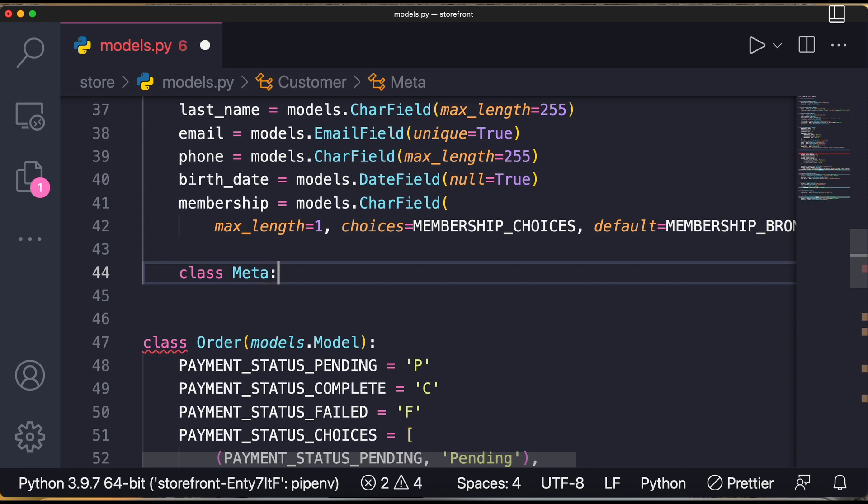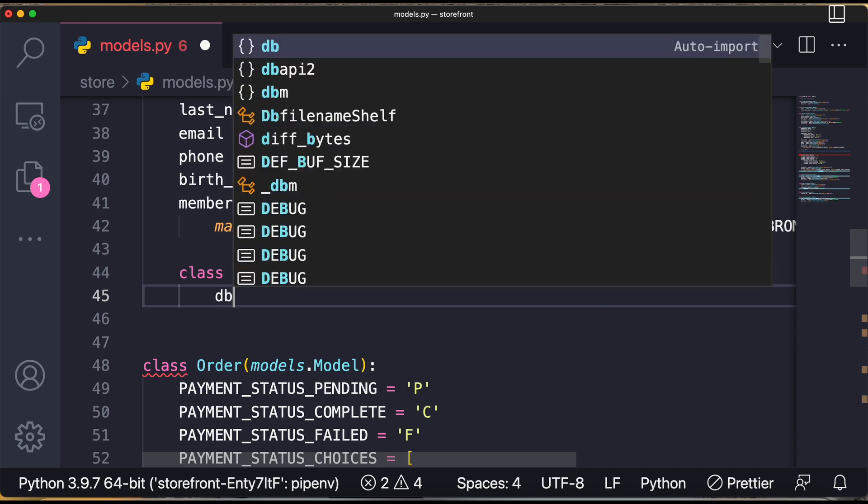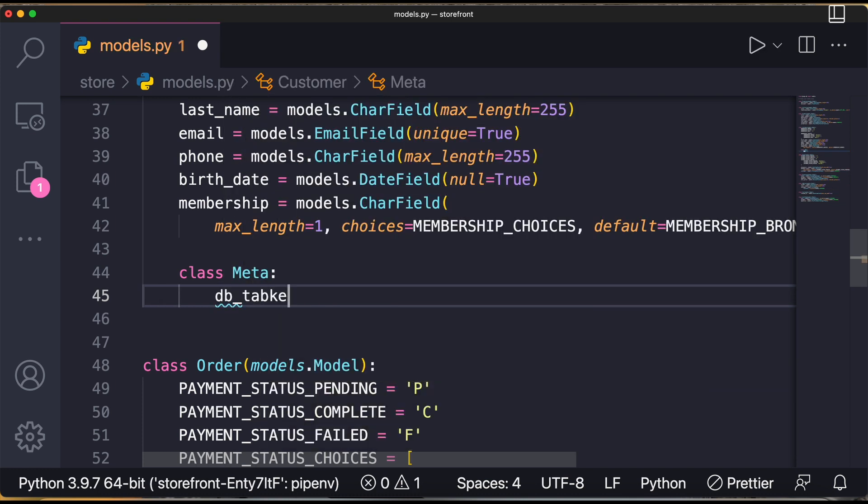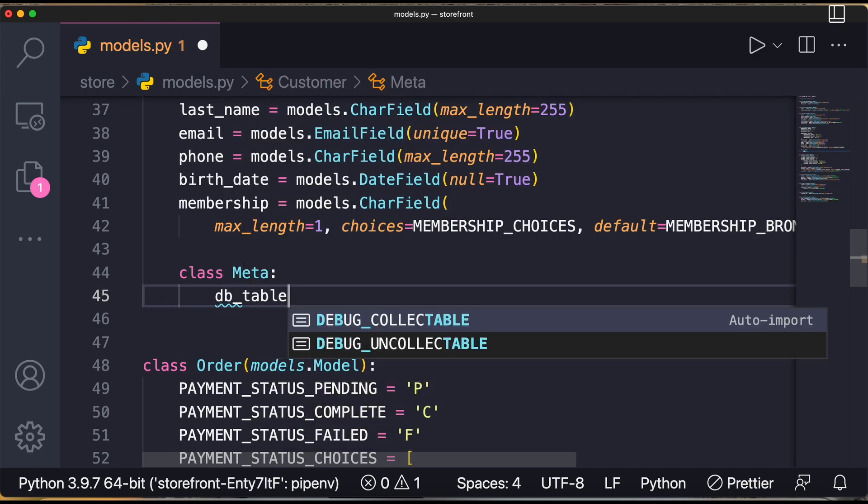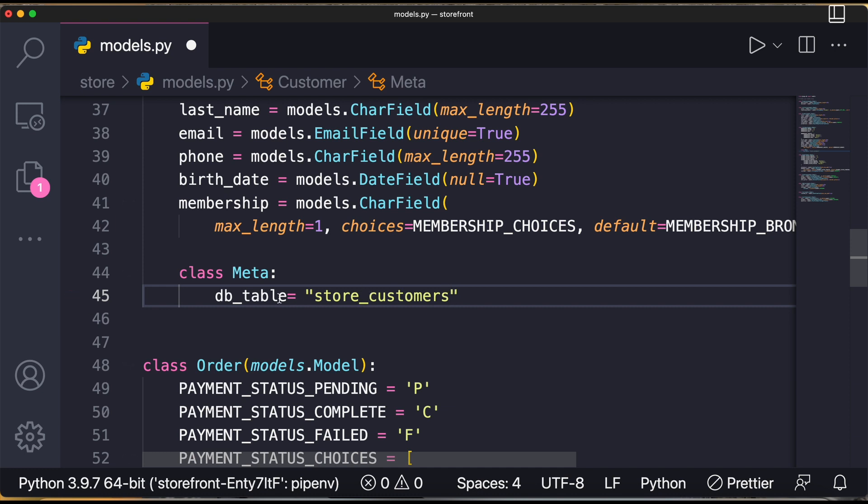Now after this I'll include a db_table, so I'll write db_table equals to, let's say, store_customers. So I'm making one table called store_customers.